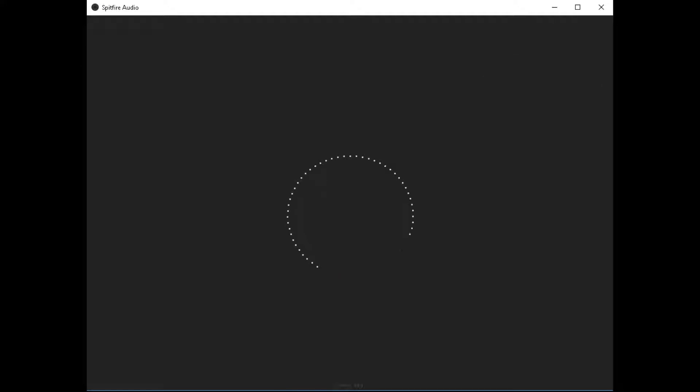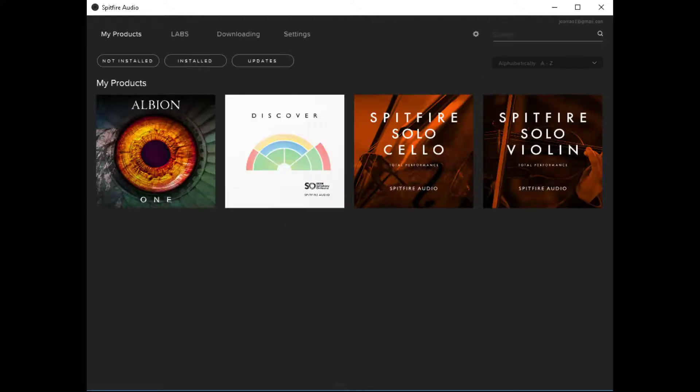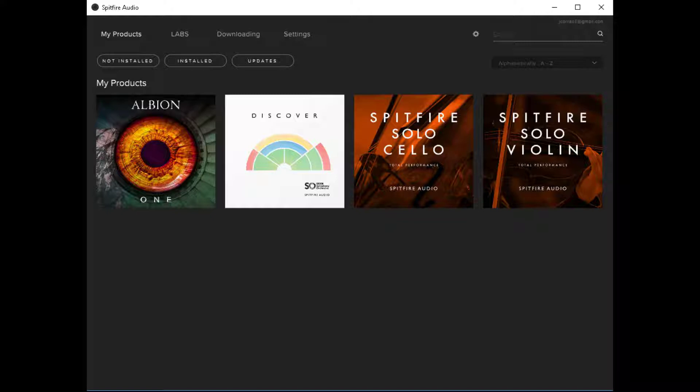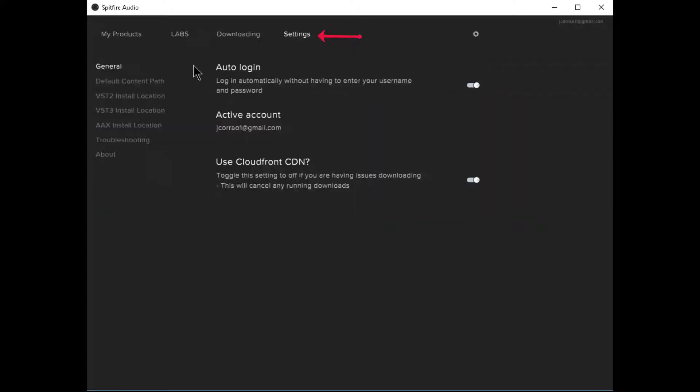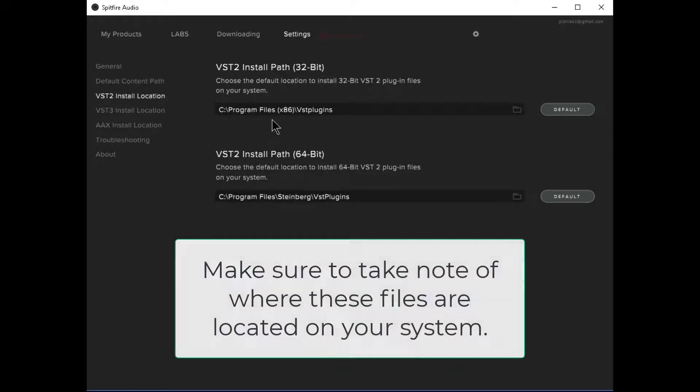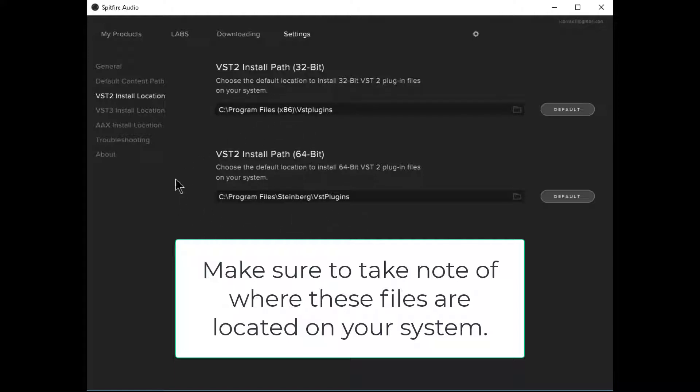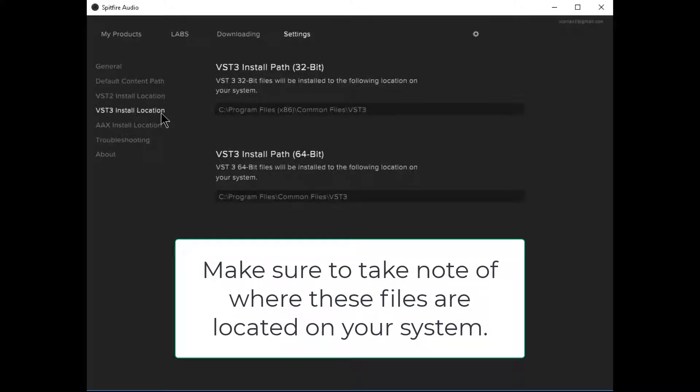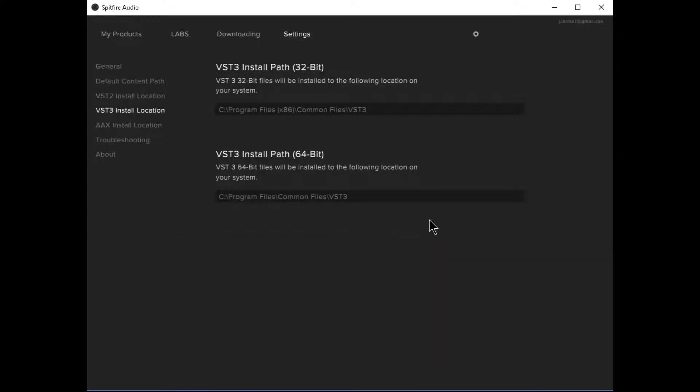At this point you're prepared to use Spitfire labs in your audio productions but there are some settings that we need to apply first. In order for Zenbeats to use any VST instrument it has to know where to find it on your computer. So in order to know where the VST files are installed we'll look at the settings in the Spitfire app and here you can see we have VST 2 for both 32-bit and 64-bit as well as VST 3 both 32 and 64-bit. This lets you know where those critical files are located.